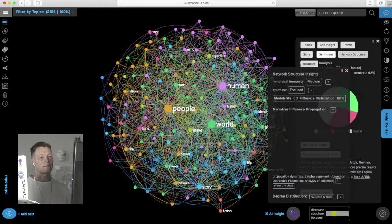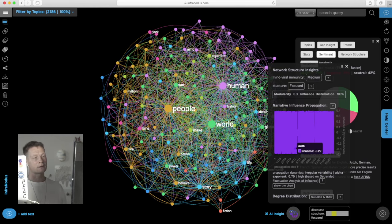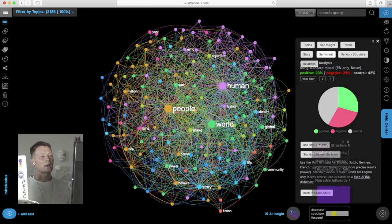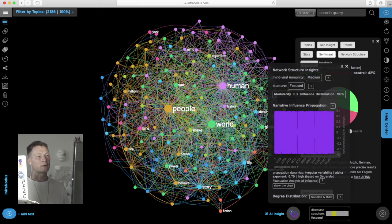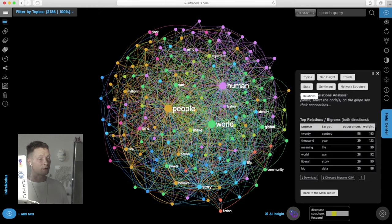Then we have an insight panel into the network structure of the text. So for those who are interested in the narrative variability and then we finally can also explore the relations between the different topics.